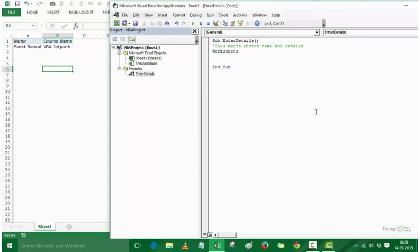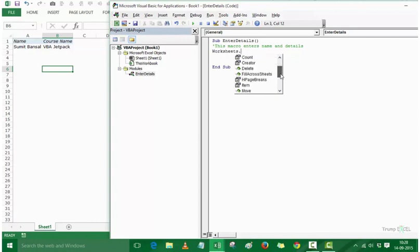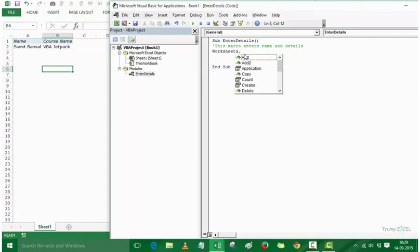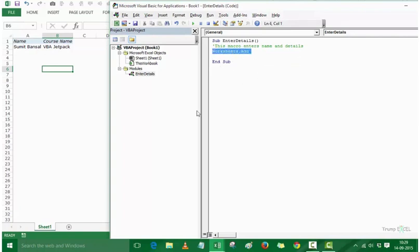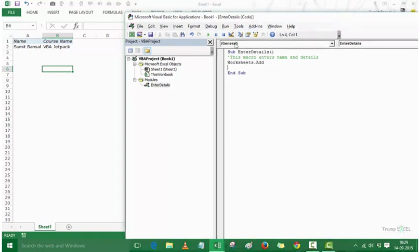When I write Worksheets and then put a period here, it shows me the IntelliSense with all the members of the Worksheets collection. I can add a worksheet, copy a worksheet, count the number of worksheets. The hand icon indicates a property while the green flying cube indicates a method — a method is like an action. What I need to do is add a worksheet, and this one-line code Worksheets.Add would add a new worksheet in this workbook.